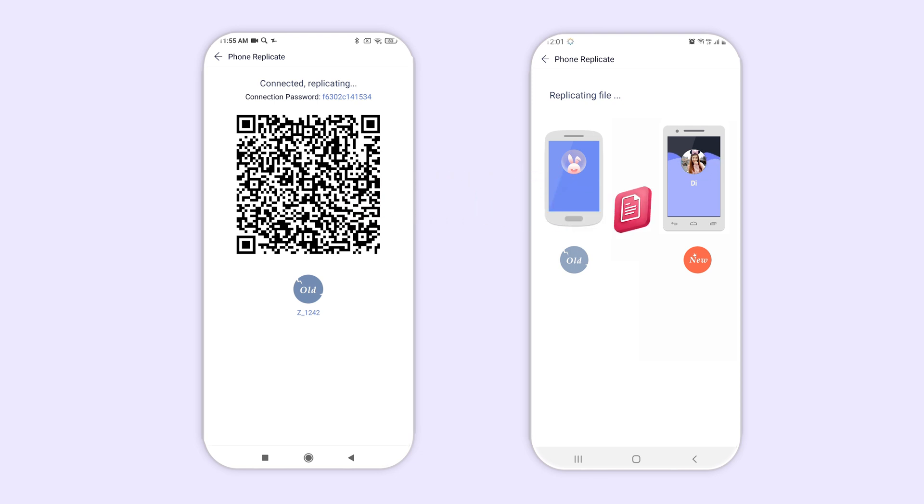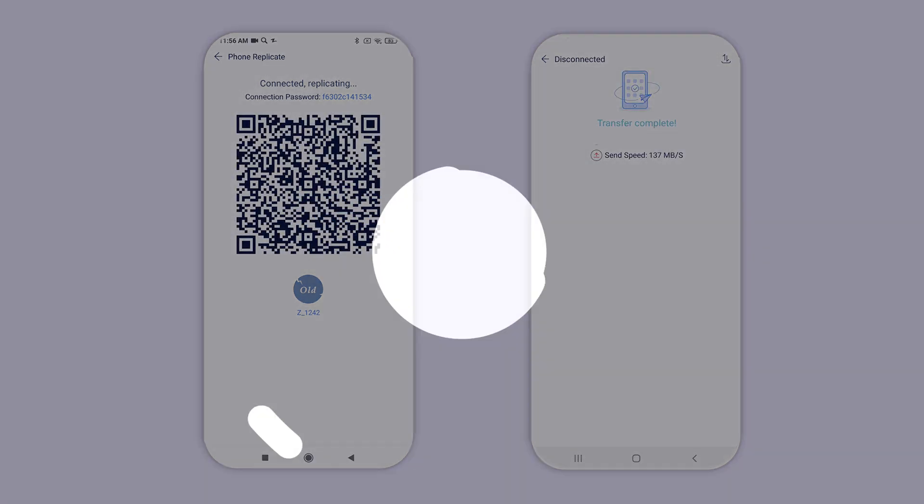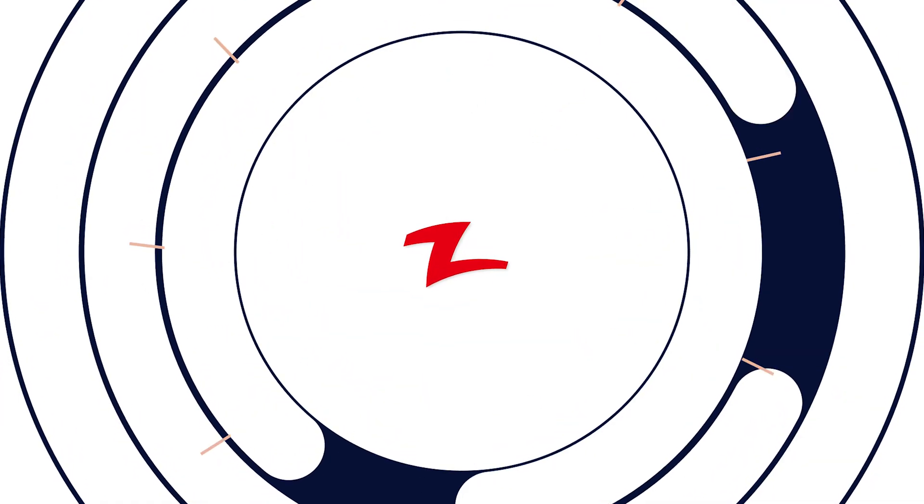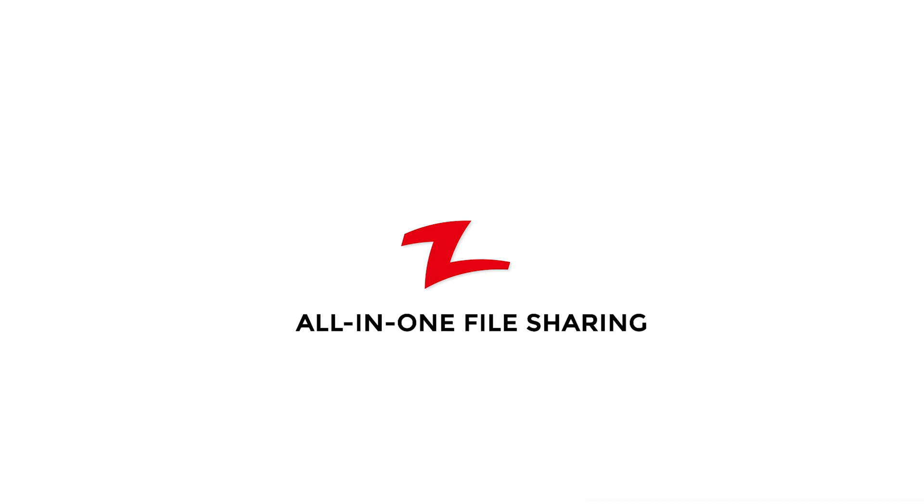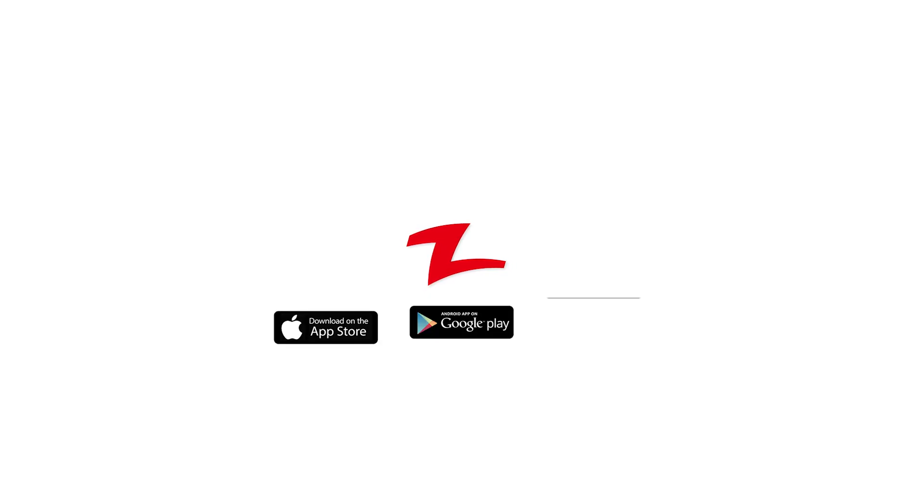Zapia will automatically begin to download the files onto the new device. How easy is that? Zapia. All-in-one file sharing.